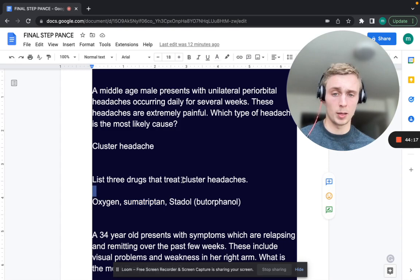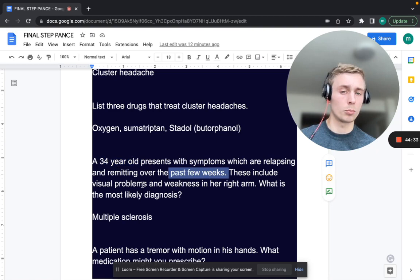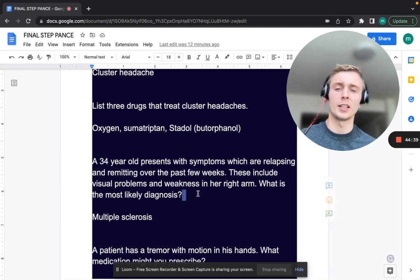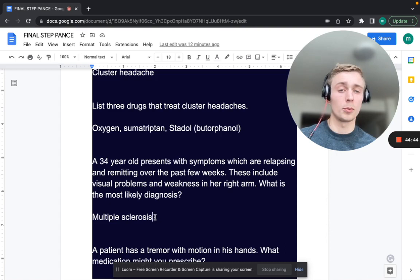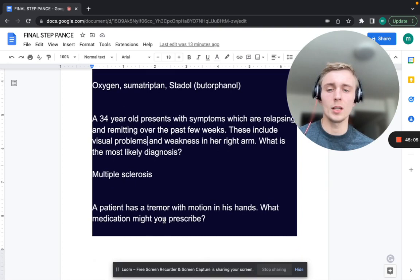A 34-year-old presents with symptoms that are relapsing and remitting over the past few weeks, including visual problems and weakness in her right arm. What is the most likely diagnosis? Multiple sclerosis — more common in females, young to middle age. Relapsing and remitting is the most common type. Visual problems — optic neuritis — is the most common initial manifestation of MS.